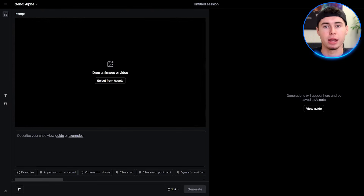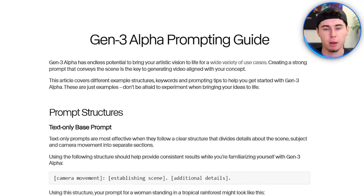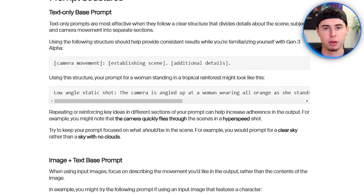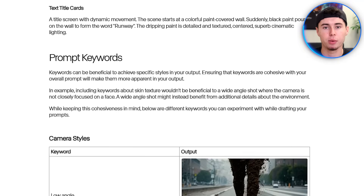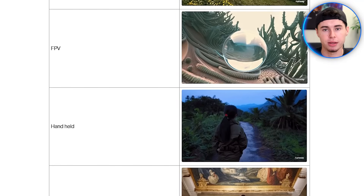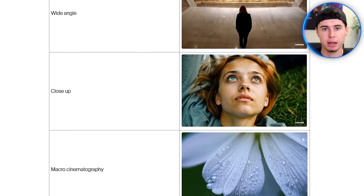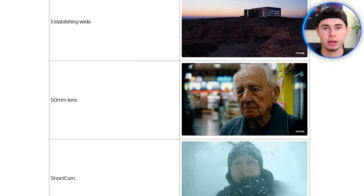Before we generate our first video, it's worth checking out the guide button. Runway provides a helpful prompt structure that can significantly improve your results. The structure typically includes camera movement, establishing scene, and additional details.